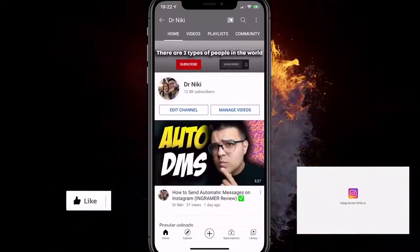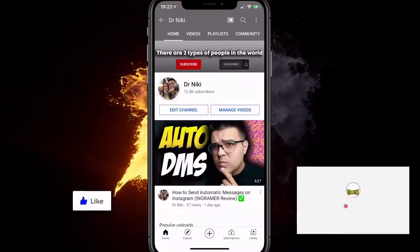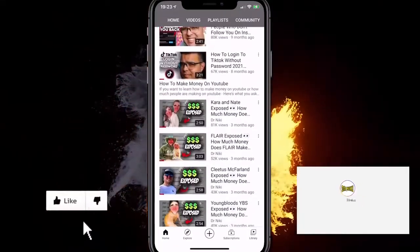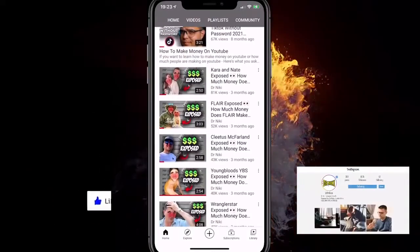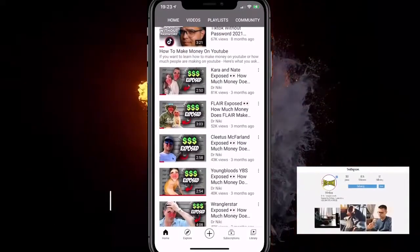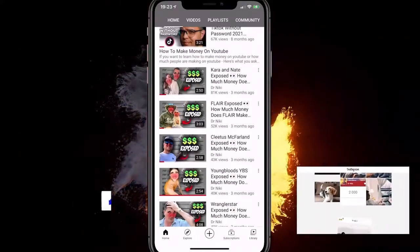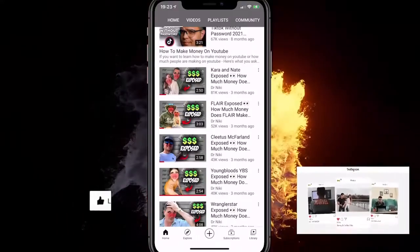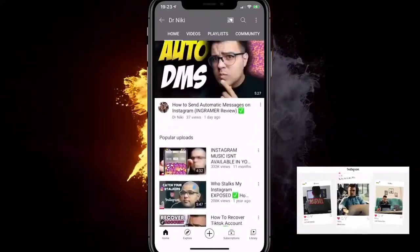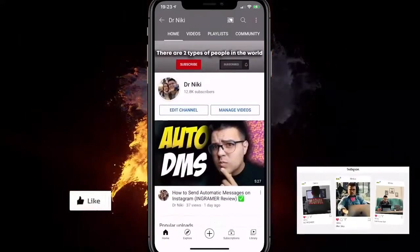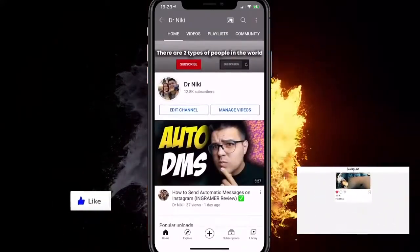If you appreciate me making a video just like this, give me a like for the YouTube algorithm. Subscribe if you are new. If you have any questions around the video, let me know in the comment section down below — I would love to help you out. Also comment down below which country you are watching this video from. I'm curious to know that.